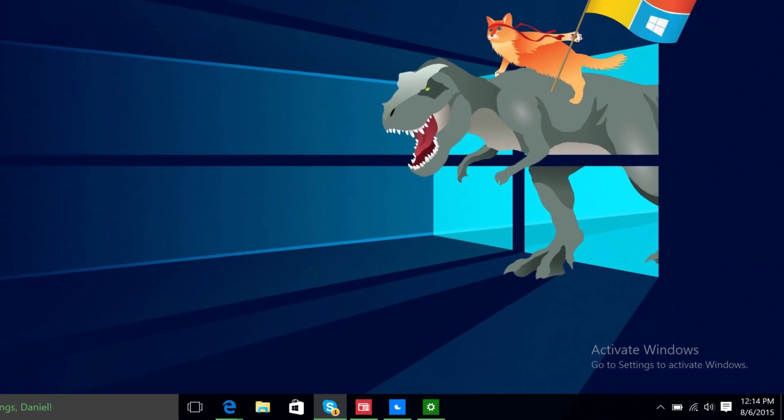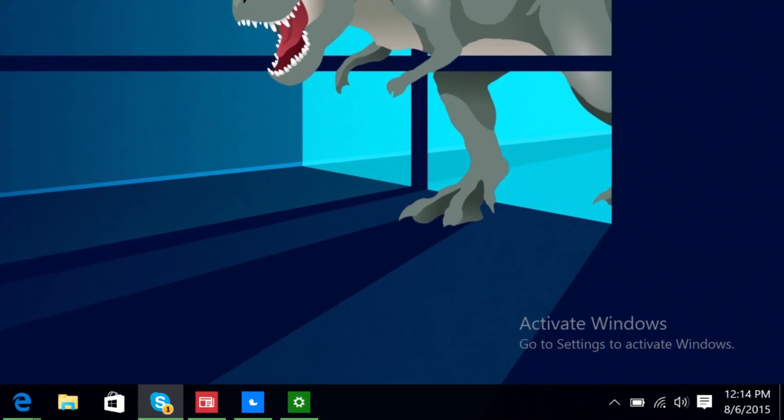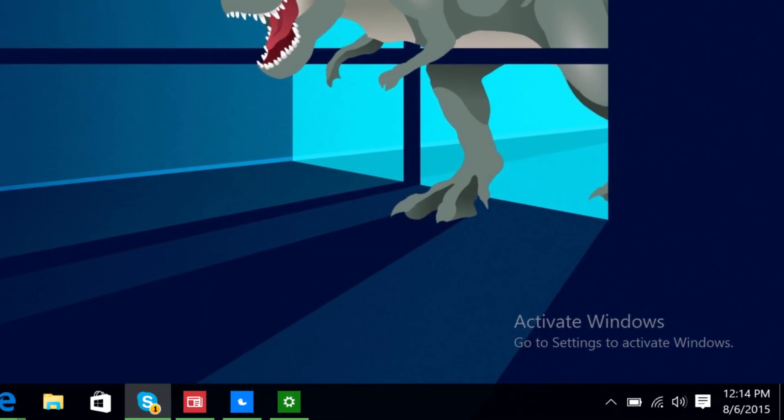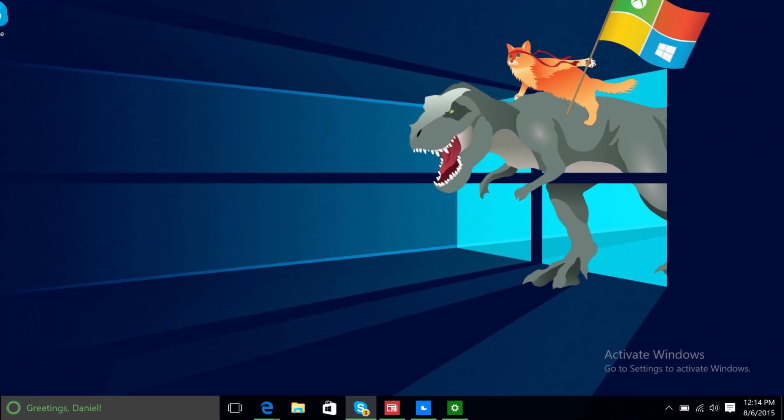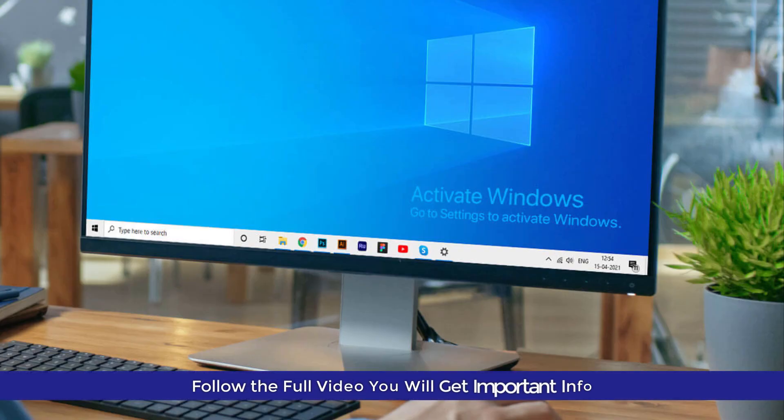So what happens if you never activate your Windows? In this video I'm going to tell you what are the disadvantages of not activating Windows and where you can get the cheapest Windows key.